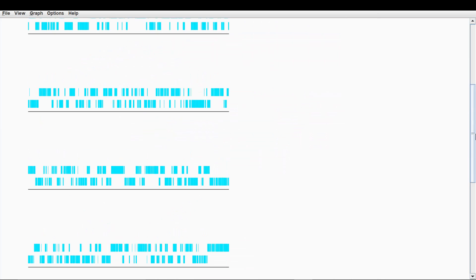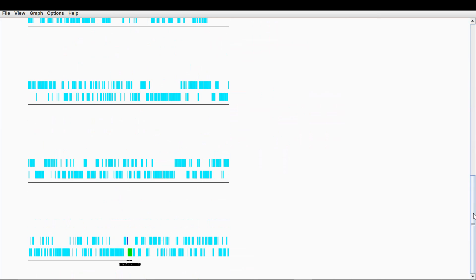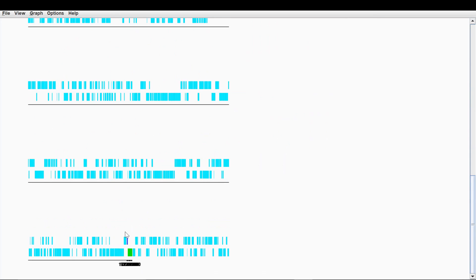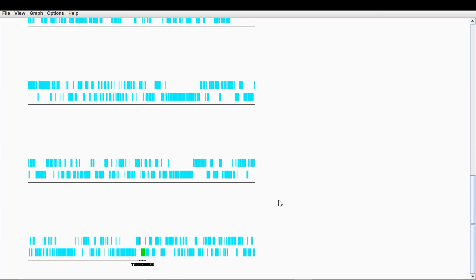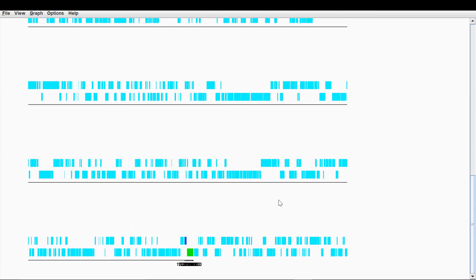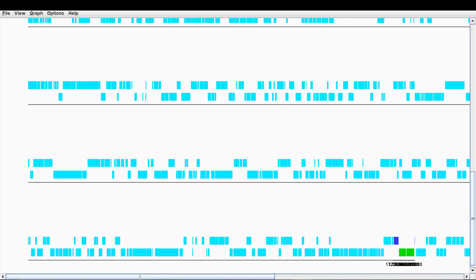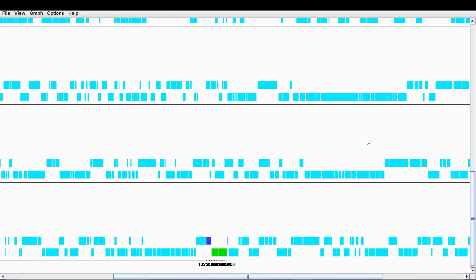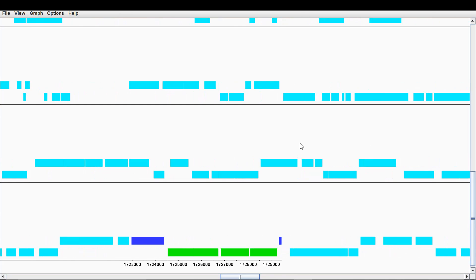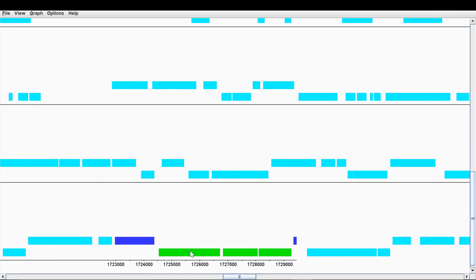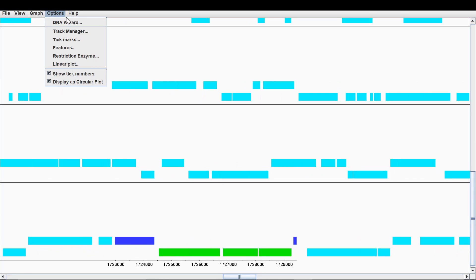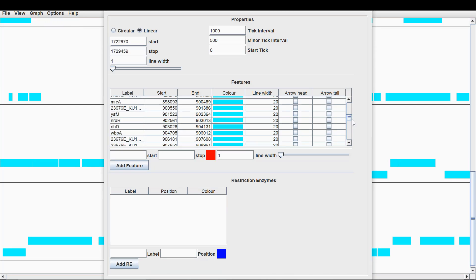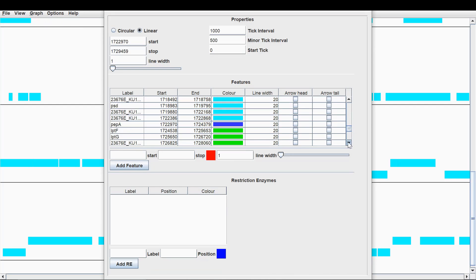You can see you have to do a little bit of formatting at this point, but this is the region we're looking at here. If you press control I, you can actually zoom in to this portion of the genome. So you can see it's starting to take shape here. So another thing you can do at this point, you go back into DNA wizard, edit current DNA display. So locate the region you're looking at again.